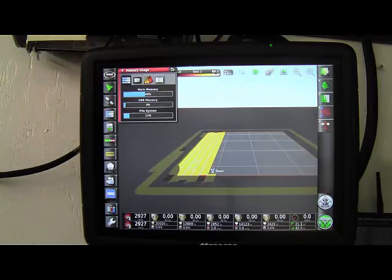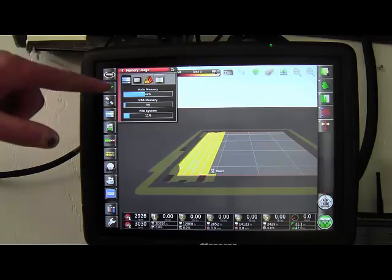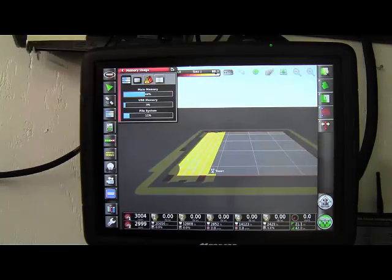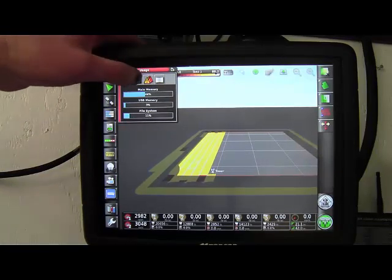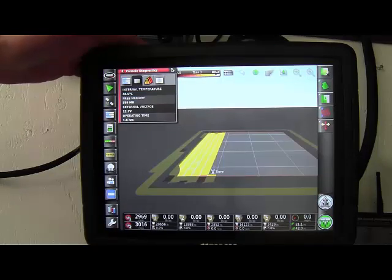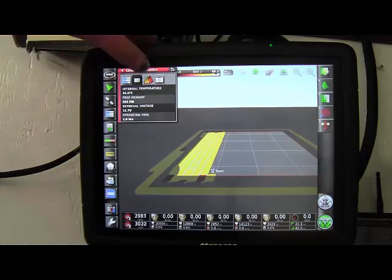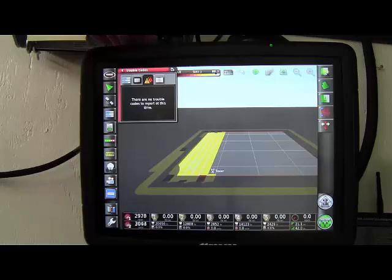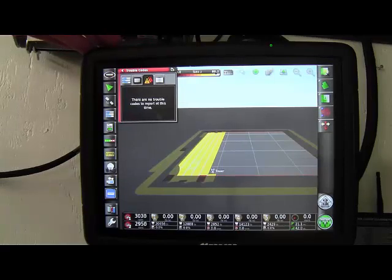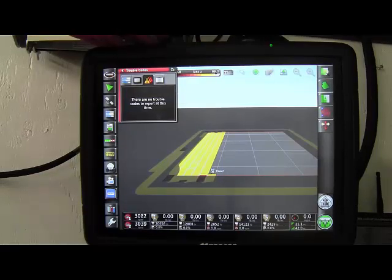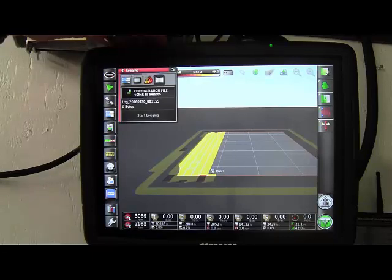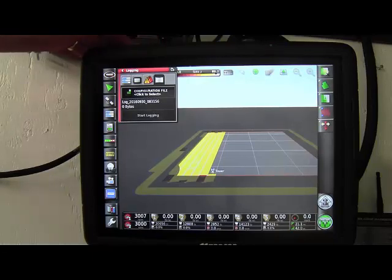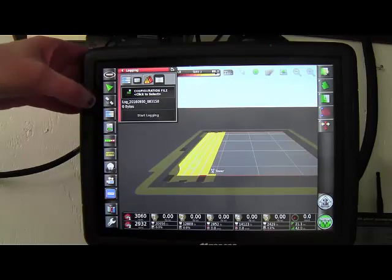Next one is our memory usage. We have here showing us our main memory, our USB memory and the file system. We have console information. And we also have any trouble codes that may have been reported in the last little while. And there's also a data logging tab here.